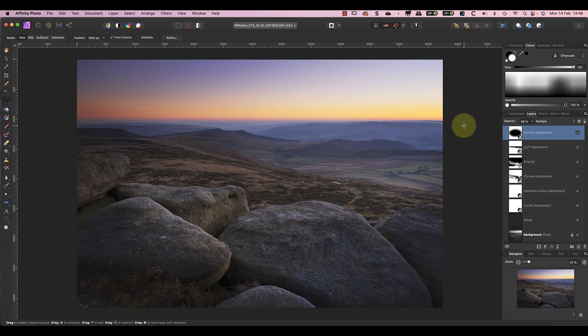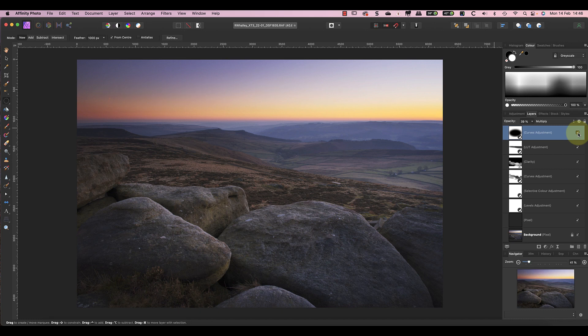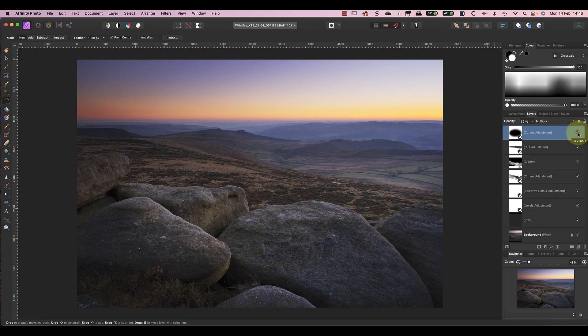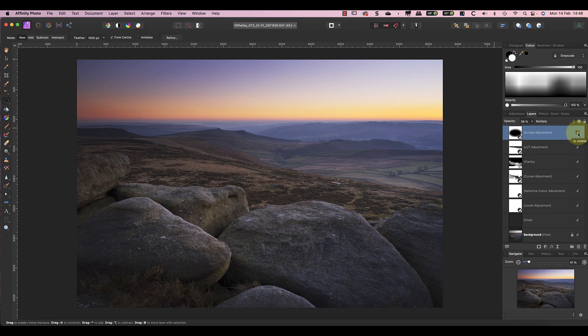If you want to know more about the blend range options, watch this video next. It explains what these lines do and how you can use them to do all sorts of things including luminosity blending.